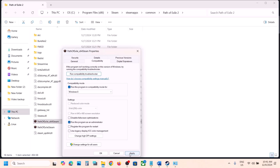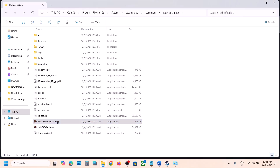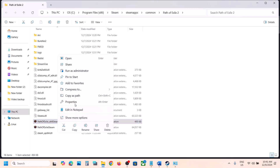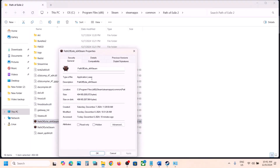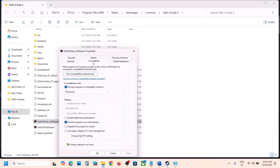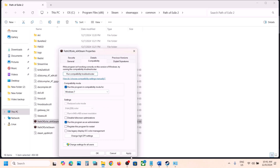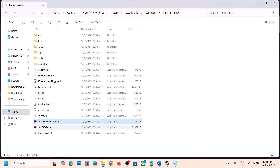If Windows 8 compatibility doesn't work, try Run as Administrator first — hit Apply, click OK, launch the game. If that does not work, try Windows 7 compatibility mode. Hit Apply, click OK, launch the game. If still no luck, check Disable Full Screen Optimization, hit Apply, click OK, and check.